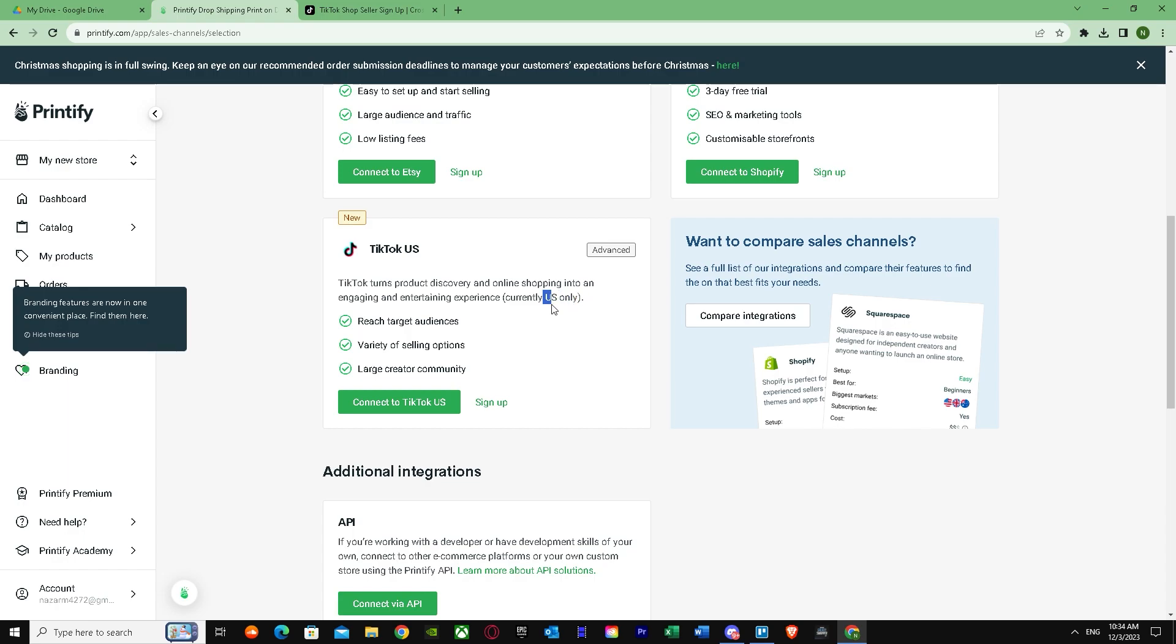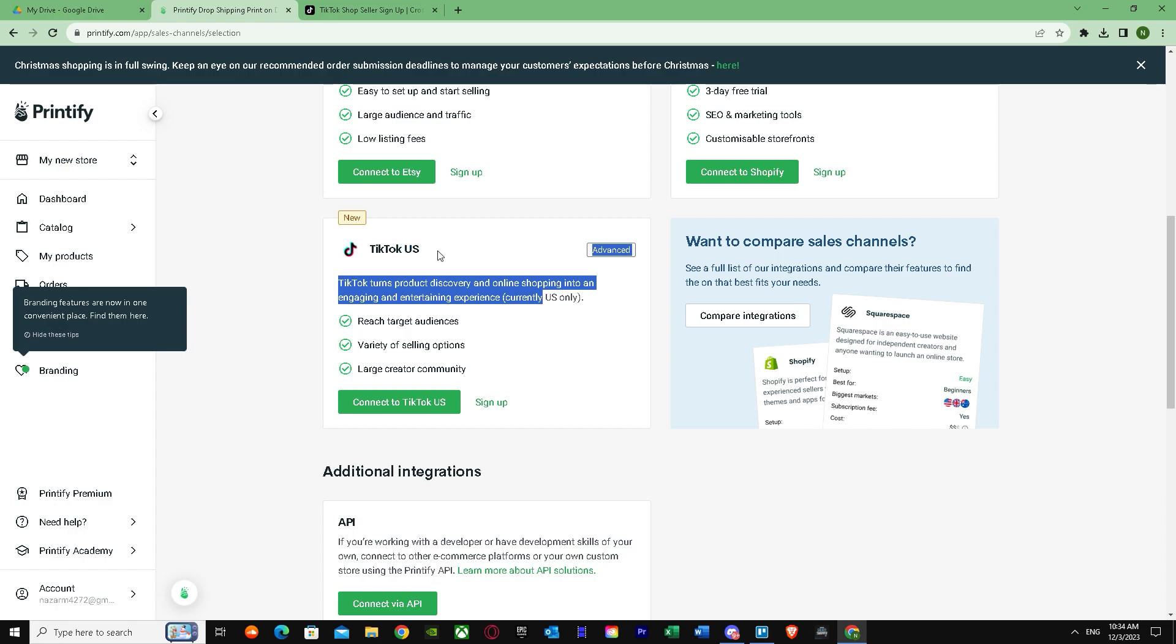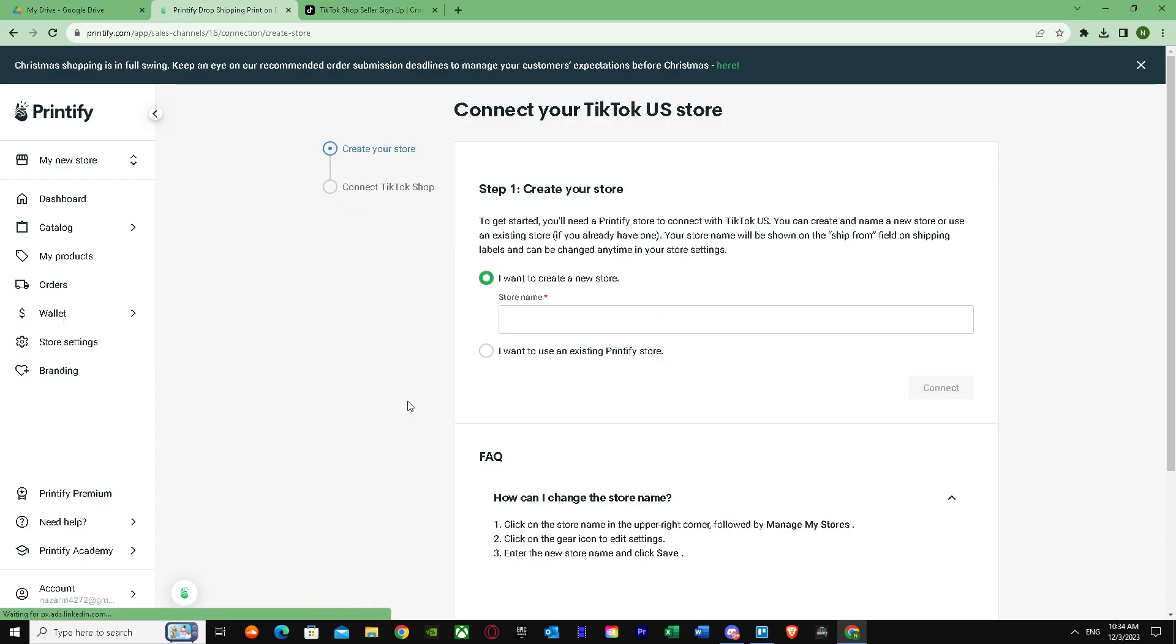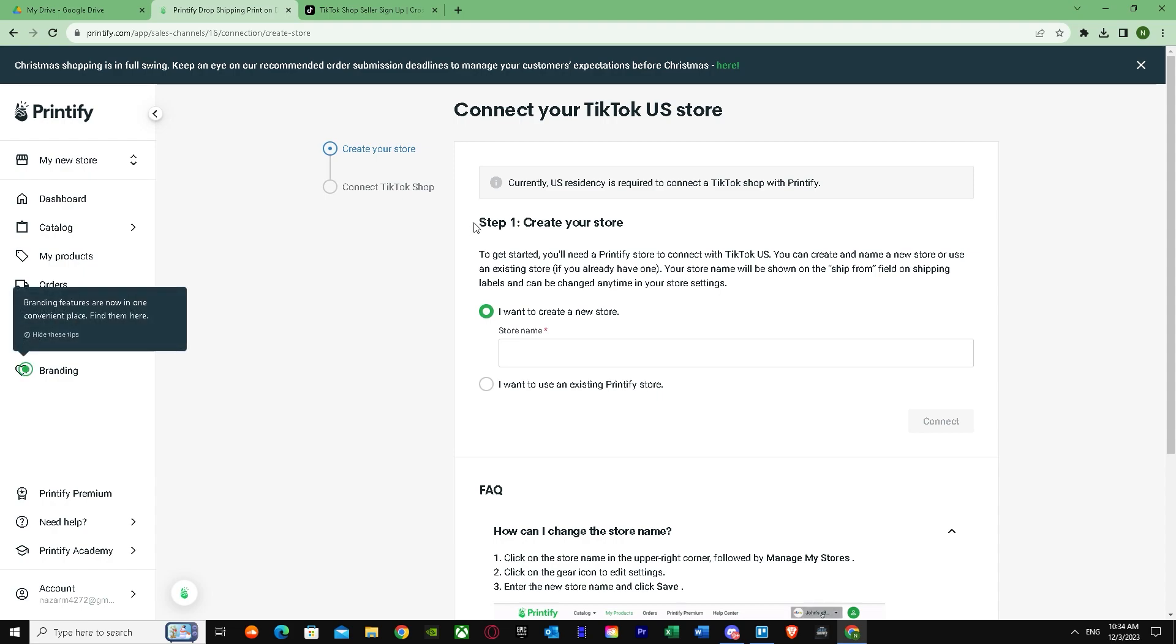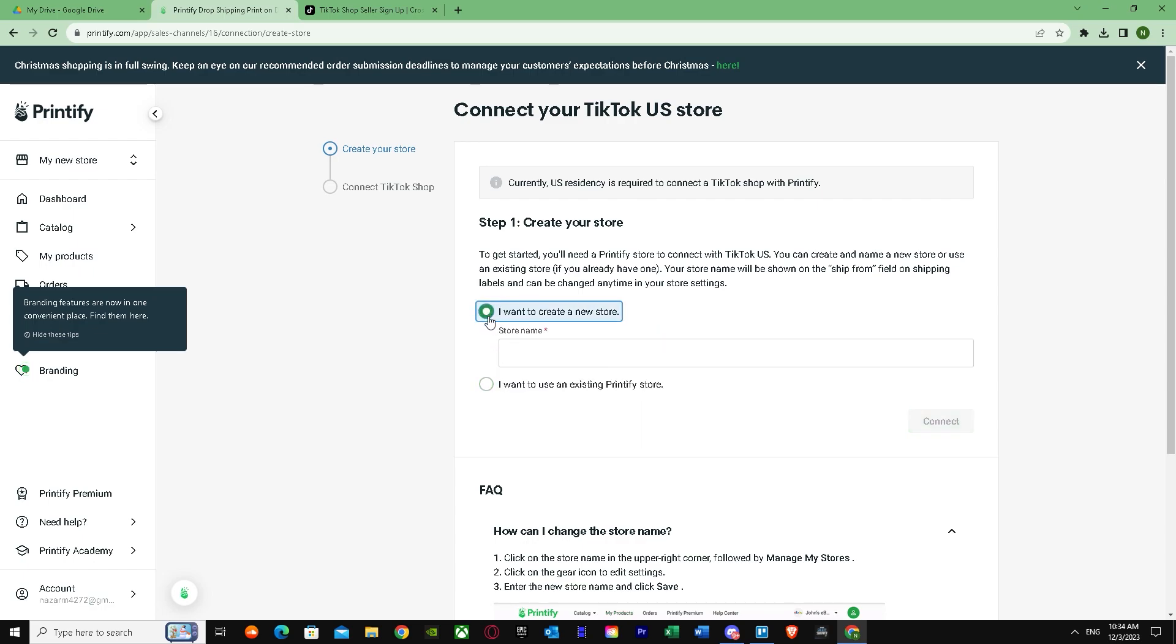You have to press on 'Connect TikTok US,' and as you can see, it's asking me to create your store. To get started, you'll need a Printify store to connect with TikTok US. You can create a name, a store, use an existing store if you already have one. Your store will be shown on the ship from field and account. If you have an existing Printify store, you can do this, or if you do not have a store, just place your TikTok shop name and make your store.